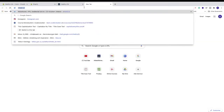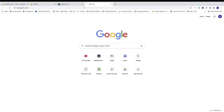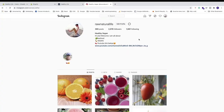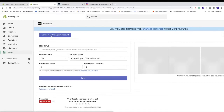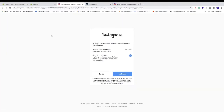Now we're going to connect our Instagram account. Go to Instagram.com and make sure you're logged in to the correct Instagram account. Then go back to the Shopify store and click Connect an Instagram account. You'll need to authorize the application — read what they will have access to, then click Authorize if you approve.